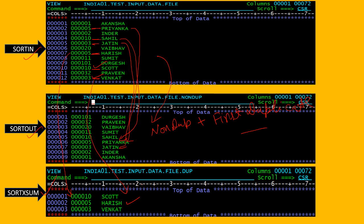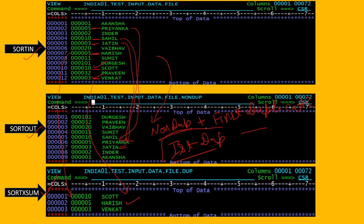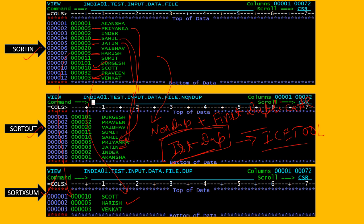So here is one exception: your output file contains the first duplicate record. To remove that first duplicate record as well, we have the ICETOOL utility. Using ICETOOL, we can remove all duplicate records from the input file to the output file. I am going to make a video on ICETOOL to remove duplicate records from the input file.